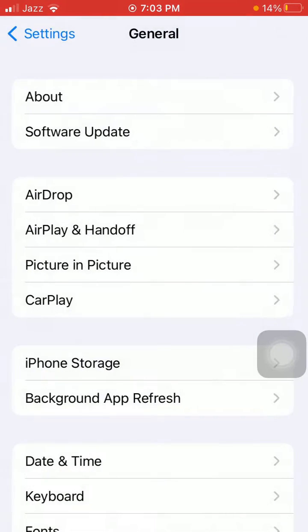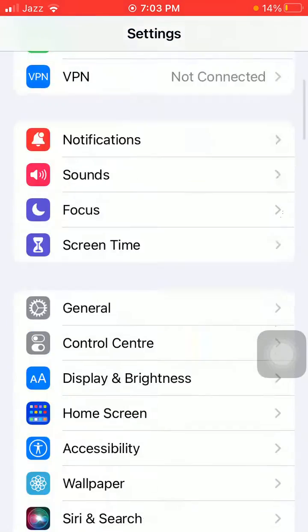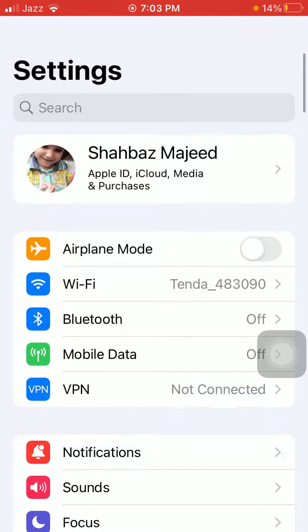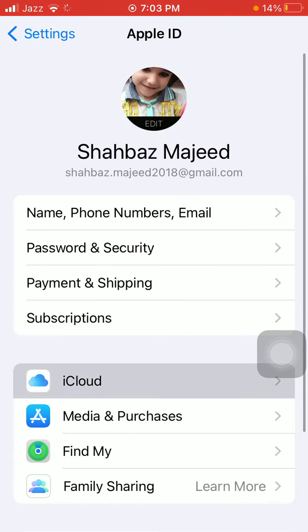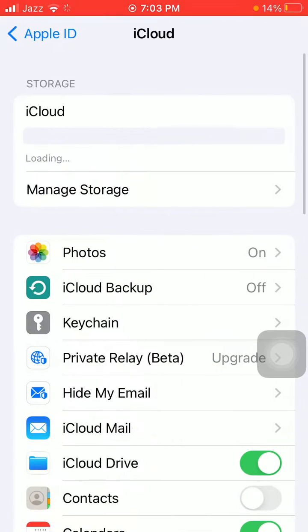Now we're going back to Settings. Tap on your profile icon and tap iCloud. Now turn off the apps that synchronize with iCloud one by one.